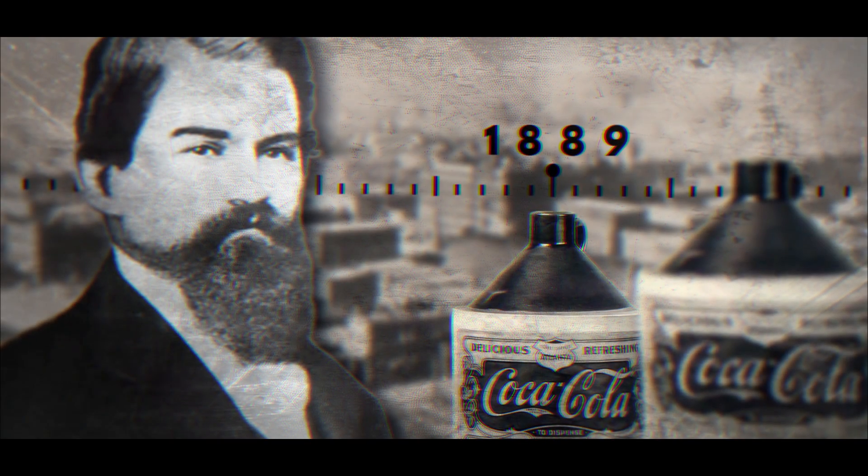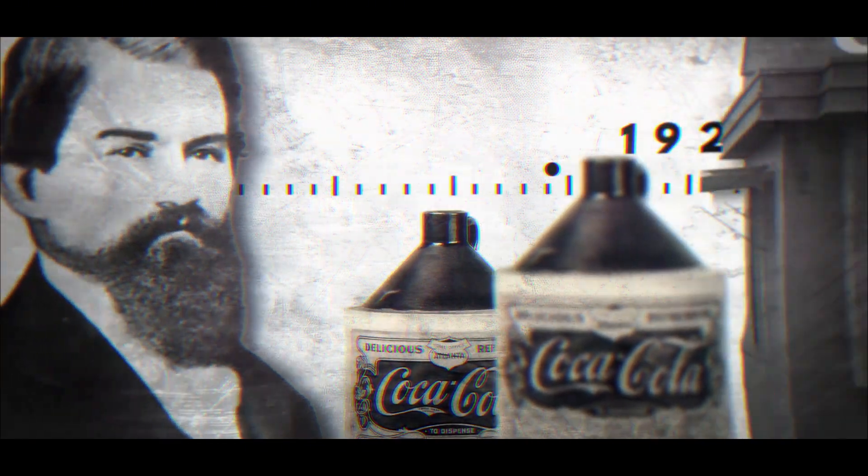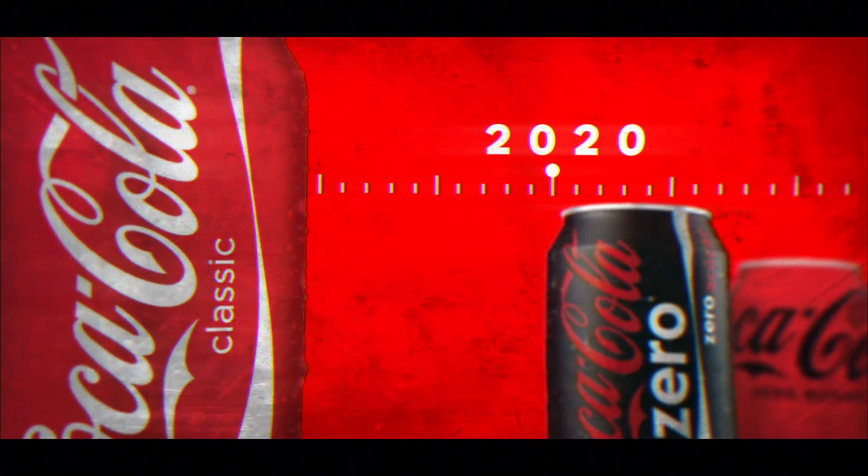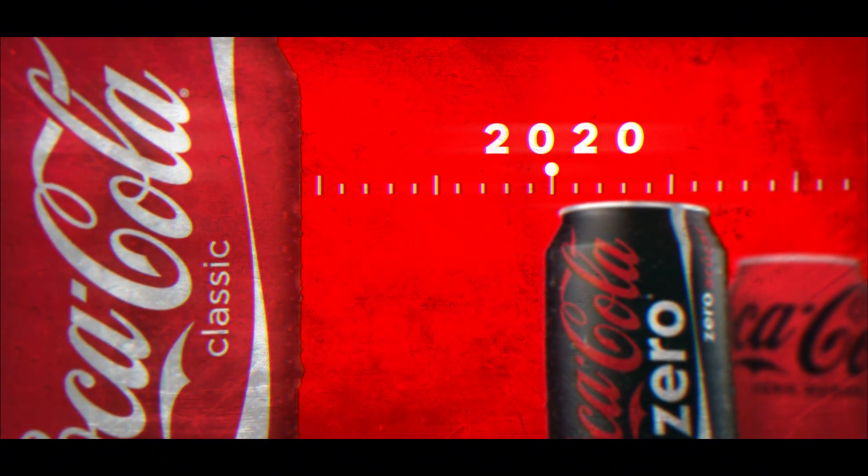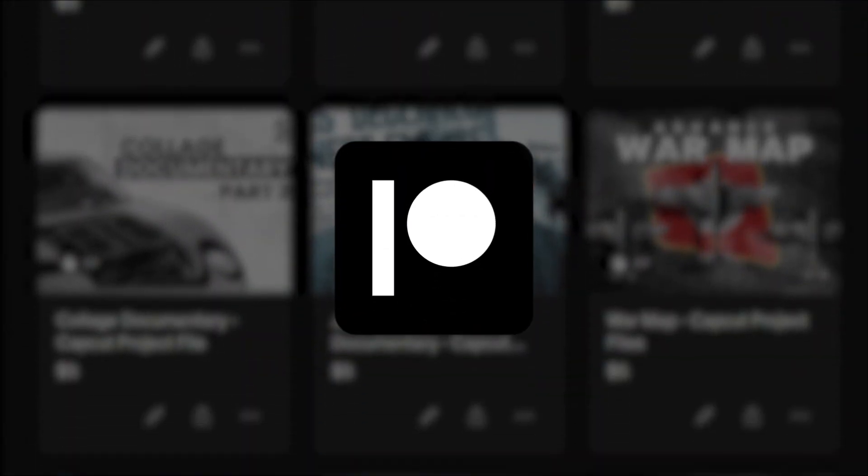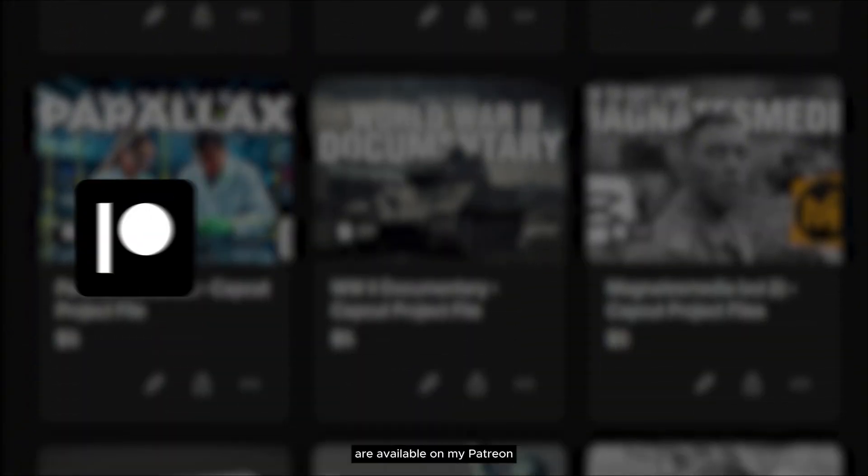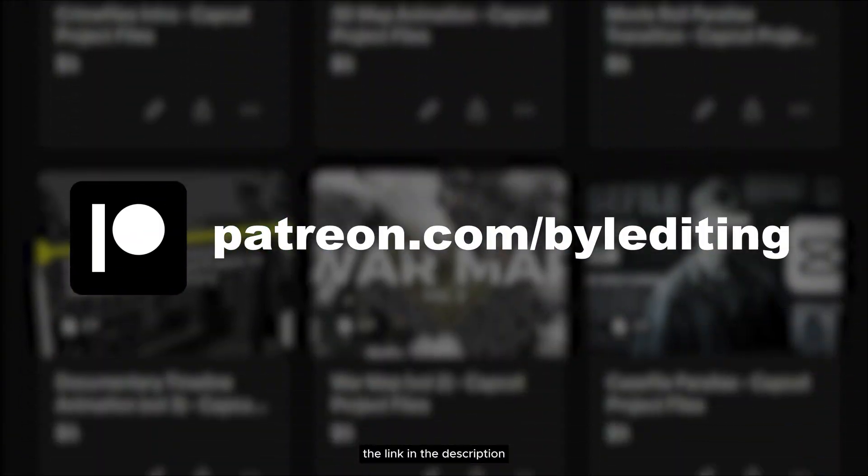Coca-Cola started in 1886, went global in 1928, and today it's a beloved icon enjoyed by people all over the world. All the assets and project files are available on my Patreon, the link in the description.